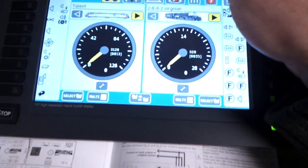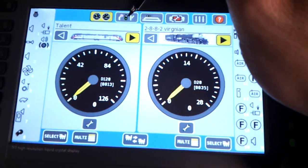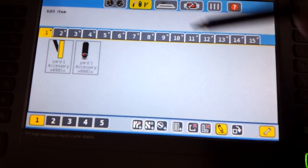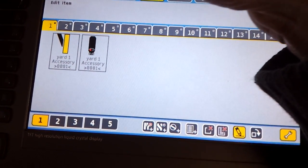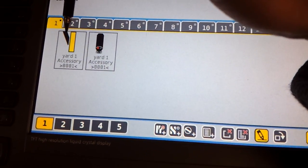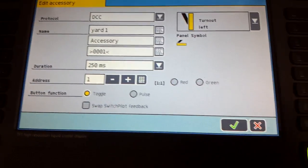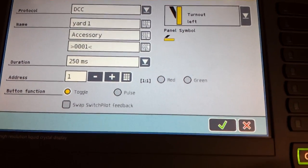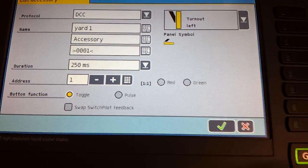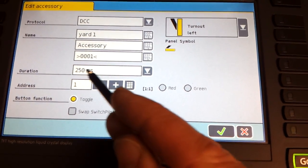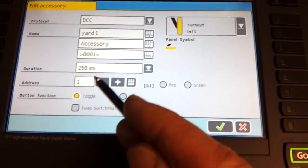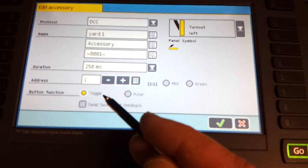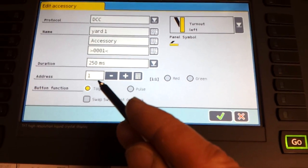Eventually you go to your ECOS accessory, press on accessories, press on the spanner, and then assign to accessories. You press on point, I've just put in a left hand point. You just name it - I've named it yard one, accessory. You can change the name if you want. Operation time of how many milliseconds you want it to switch over at. Address one, or whatever you want to do it to. I just put it on address number one.